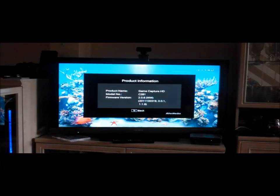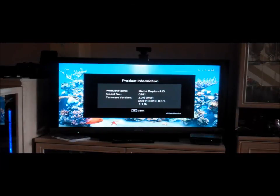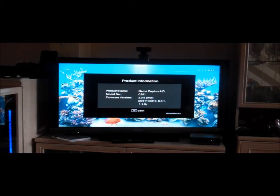OK then guys. I hope this has helped in some way on how to update the firmware on the capture device.